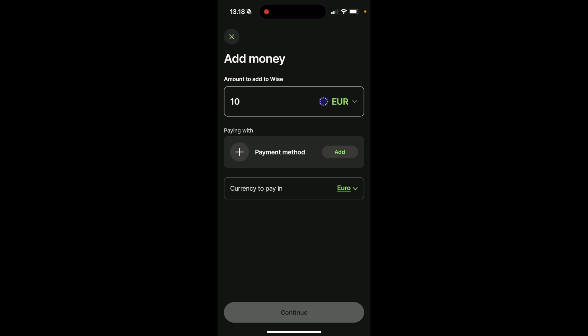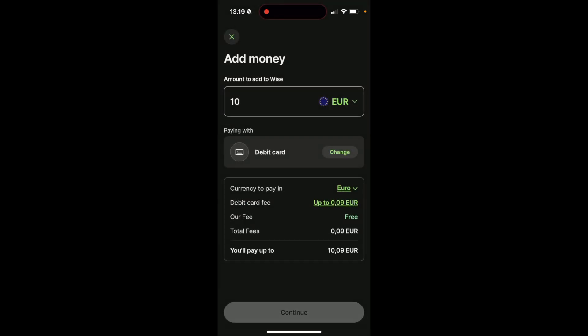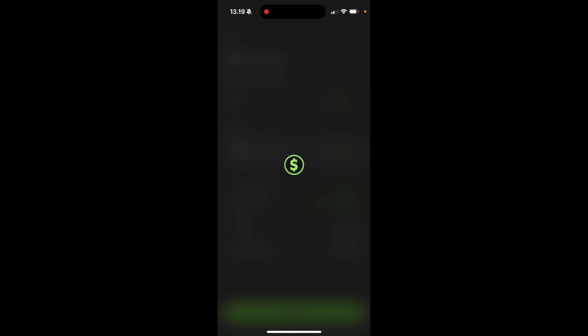Alternatively, if you would like to use another method, click on add, and choose, for example, a debit card. Click on continue.